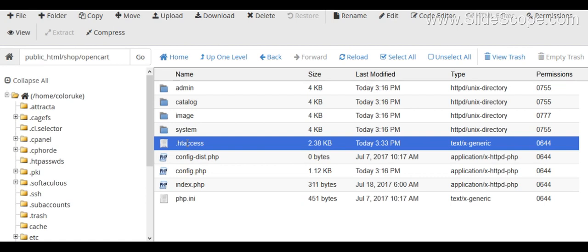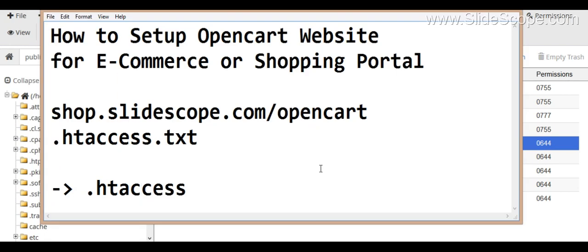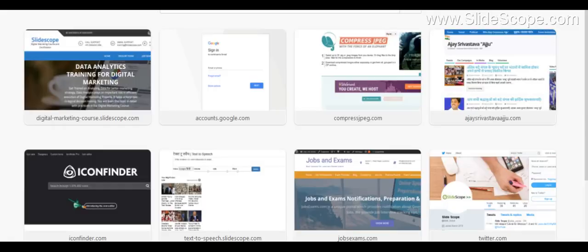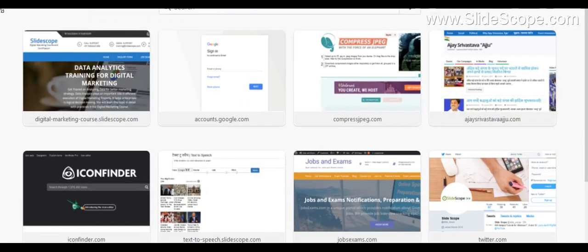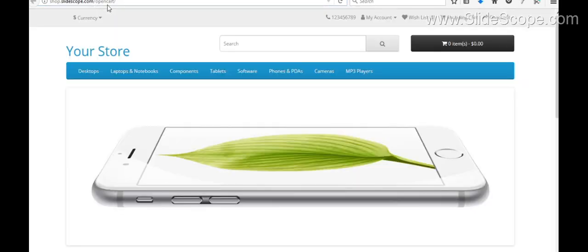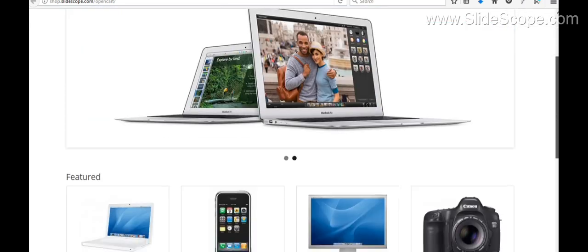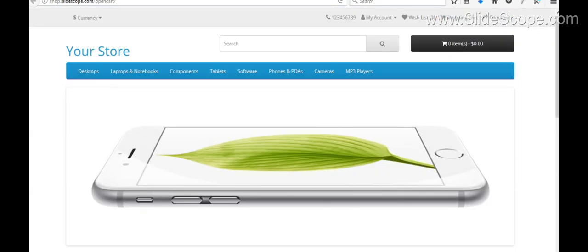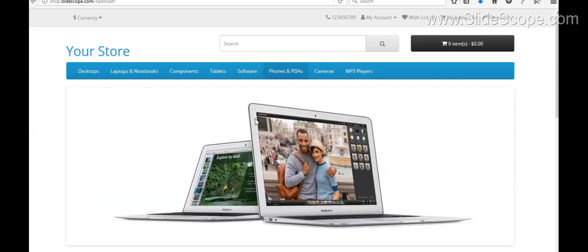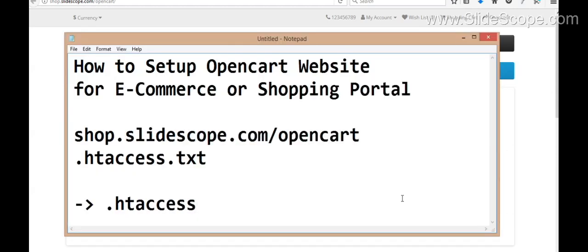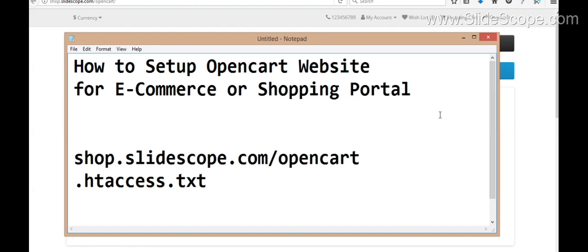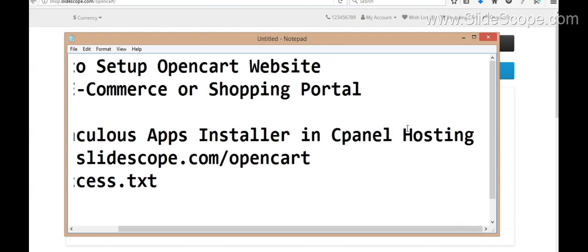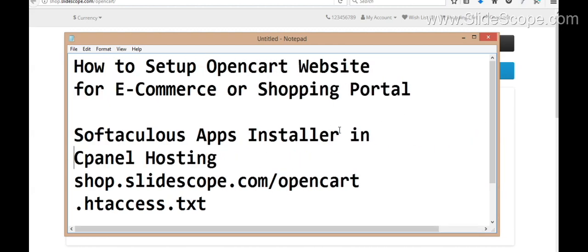And now when you will open this URL, when you will open this URL, here you will see that a default OpenCart website is installed. So you don't have to create any database. You don't have to create anything else. You just have to use the Softaculous app installer in your cPanel. So this is the first part of this video where we were talking about installing an OpenCart website.